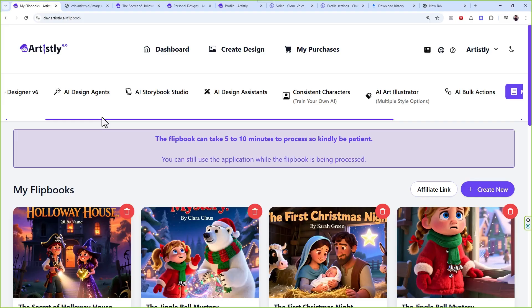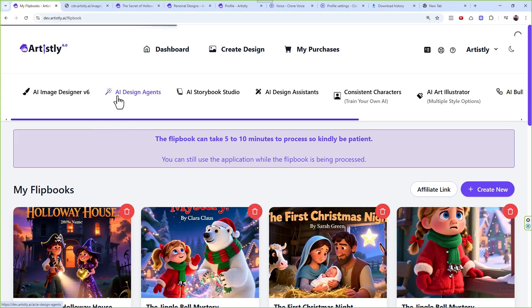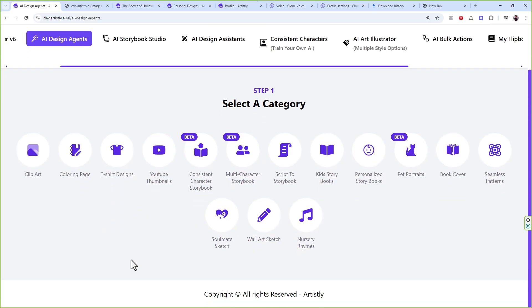You can create a song flipbook or a song video right in Artistly. You've got the MP3 audio kids rhyme and you want to convert it into a video to publish on YouTube — there's nothing like this in the market right now. You come to Design Agents. This feature will only appear for people who have Clone Voice and have successfully added a valid Clone Voice API key — very important, otherwise it won't show.